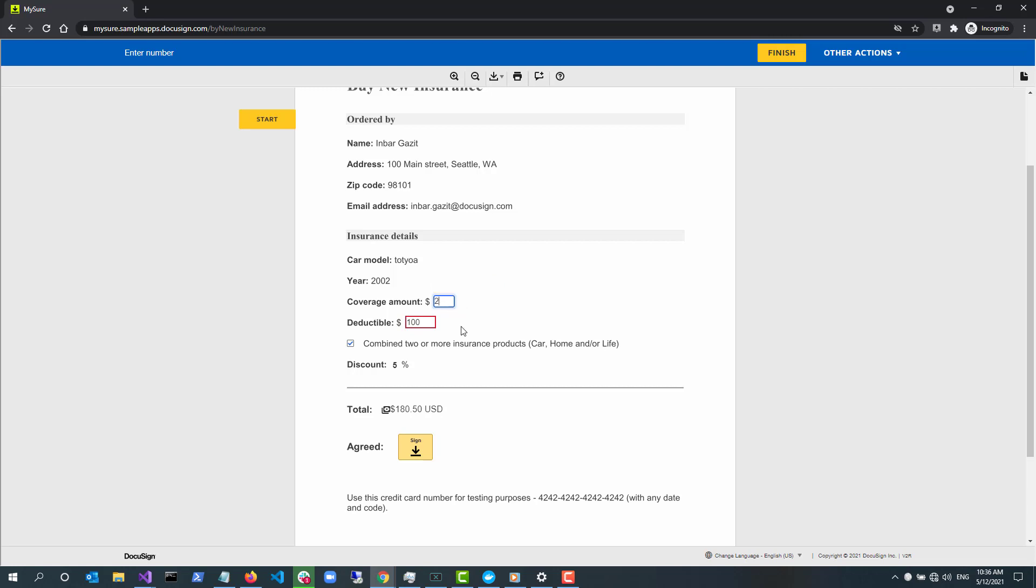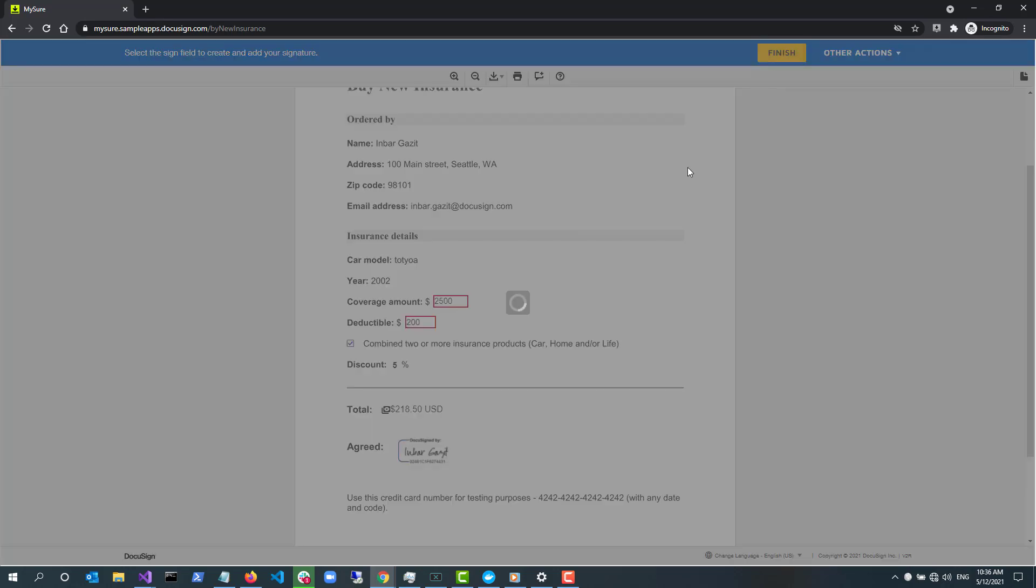In this sample app, we use a simple formula just to show the capability of calculated fields.